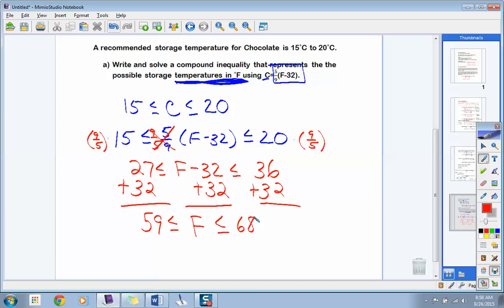In America, since we use the Fahrenheit scale, the ideal temperature for storing chocolate is 59 to 68 degrees Fahrenheit. So if you leave a Hershey bar in a hot car in summer, you're outside that range. Any questions about the notes?